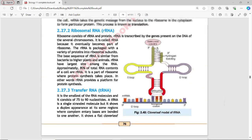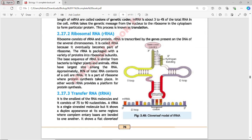In Figure 2.40, the cloverleaf model of tRNA is shown. You can see the three loops: the T-psi loop, the D-loop, and the middle loop. In the middle loop, the anticodon bases are present.